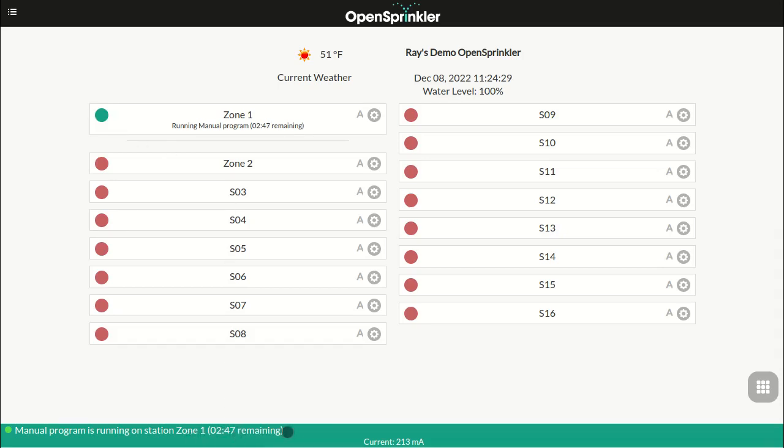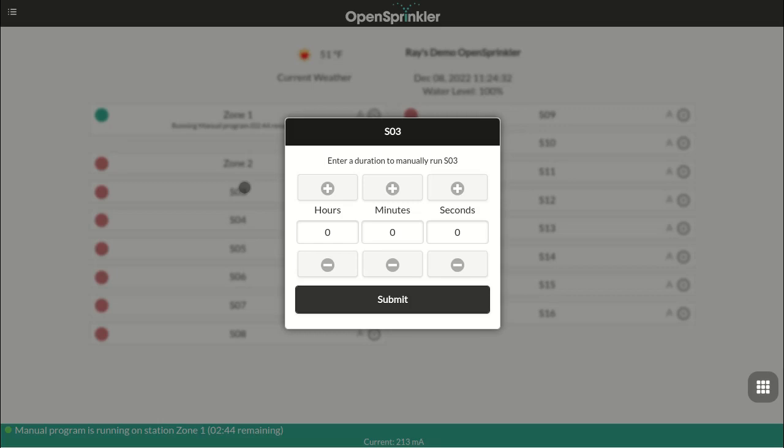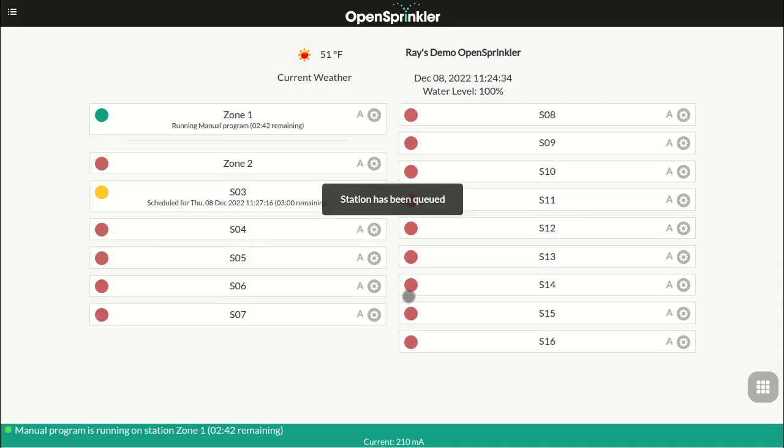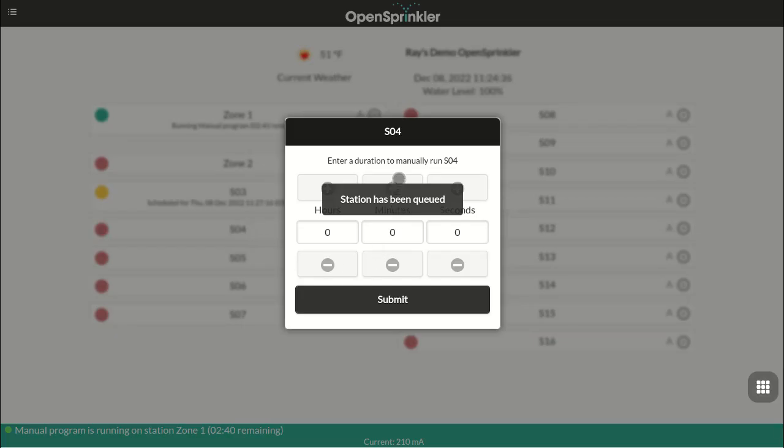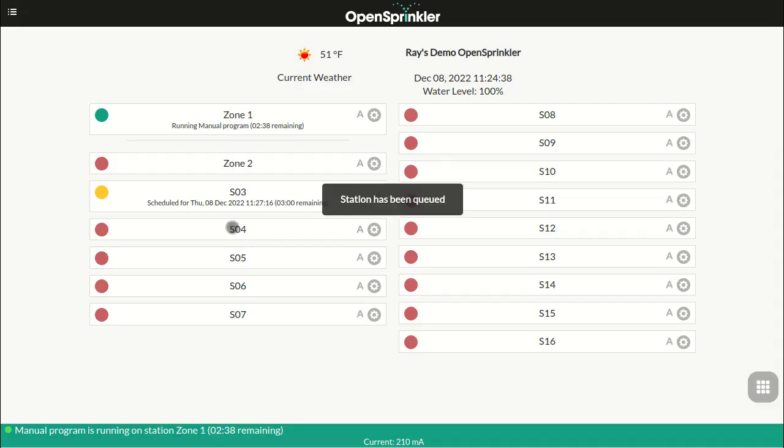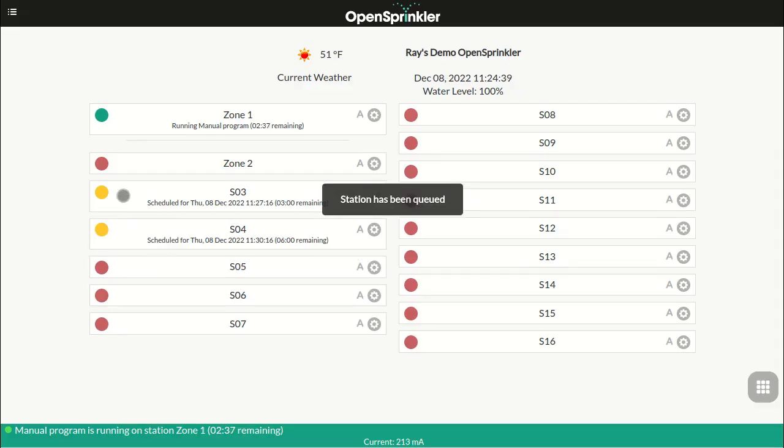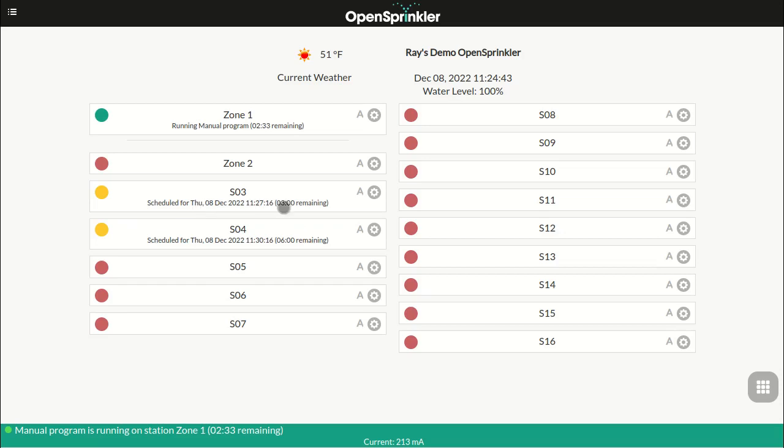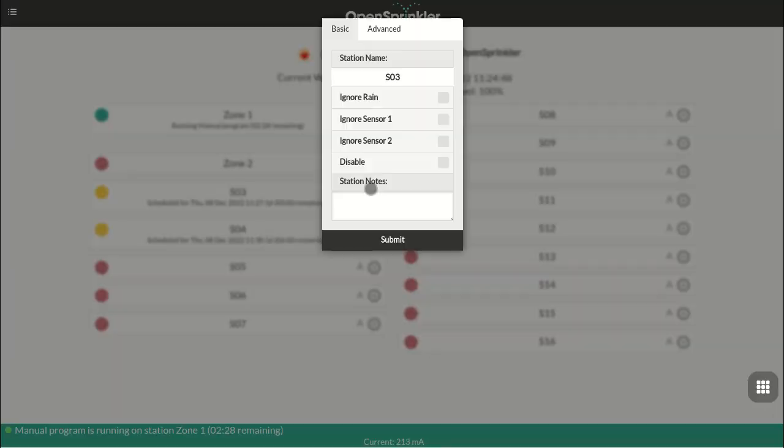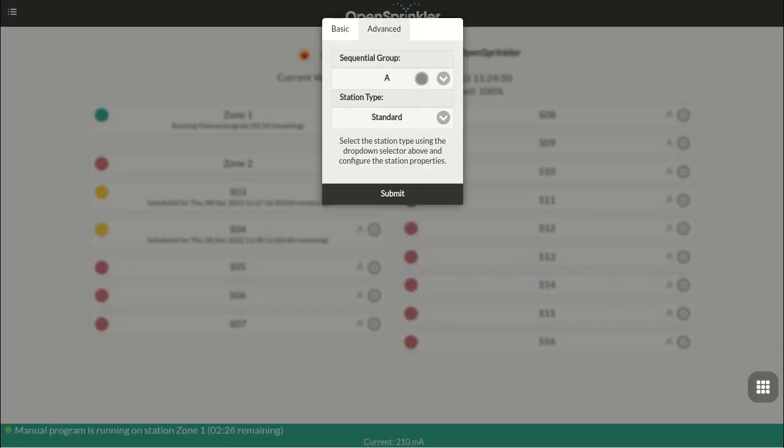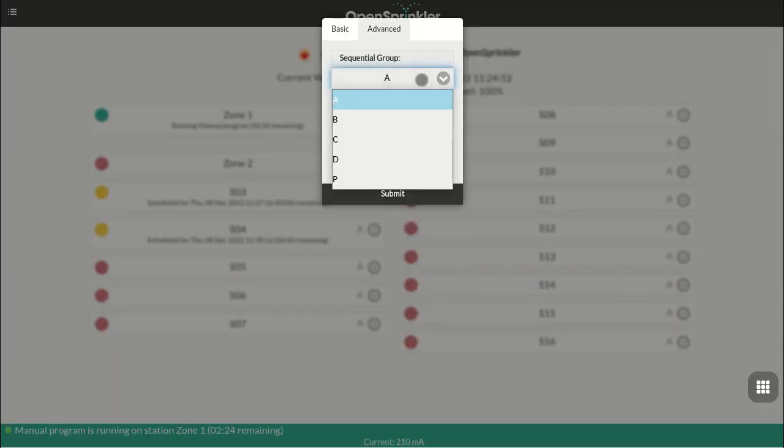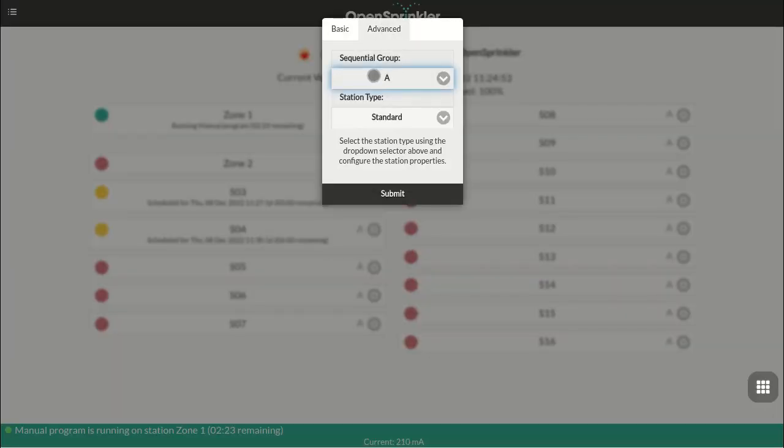You can schedule multiple zones, in which case the controller will put them in a queue. So any zone that's scheduled to run but not turned on yet is shown with a yellow circle, and with the expected start time displayed underneath the zone name. In addition to running zones sequentially, OpenSprinkler firmware allows you to run zones concurrently or simultaneously, by making use of the sequential group feature.